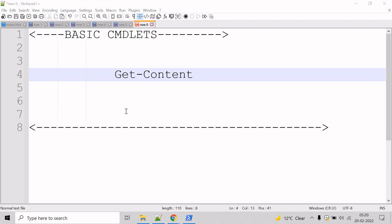For files, the content is read one line at a time and returns a collection of objects, each of which represents a line of content.